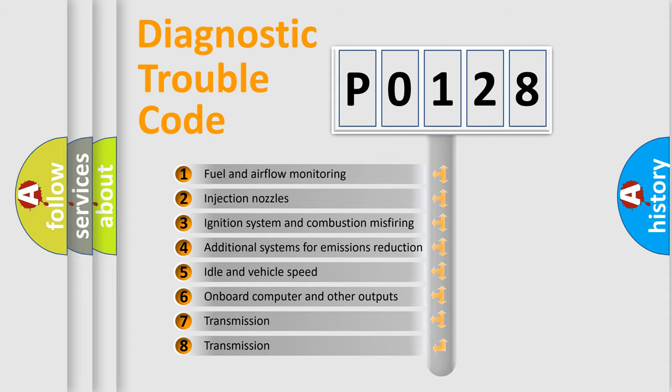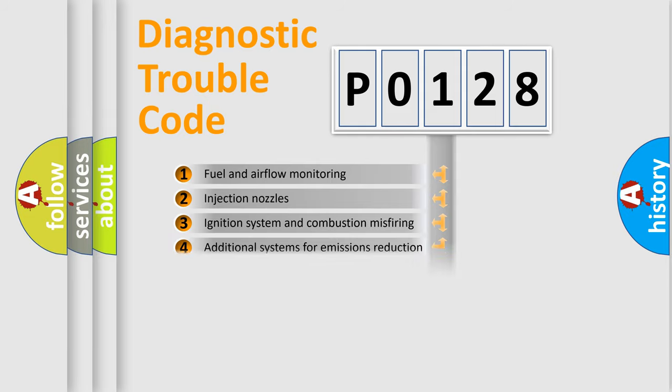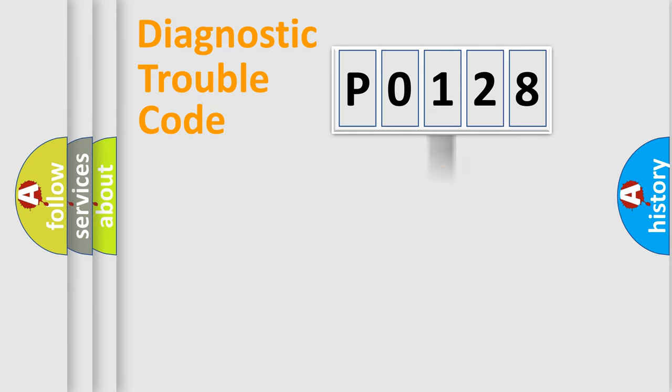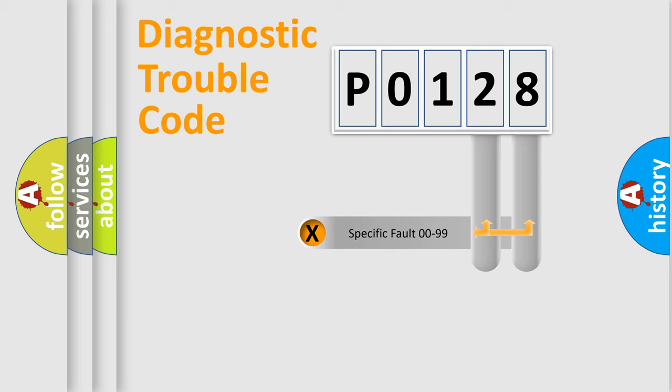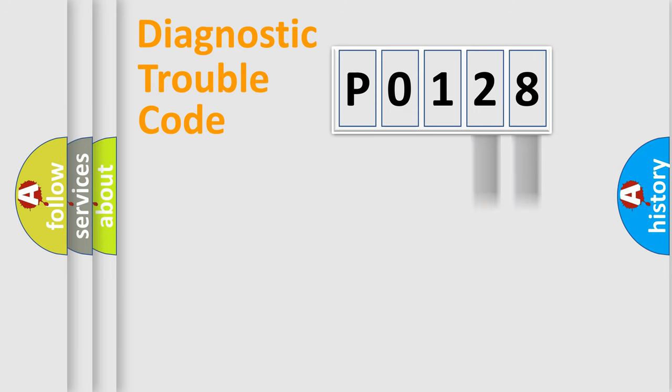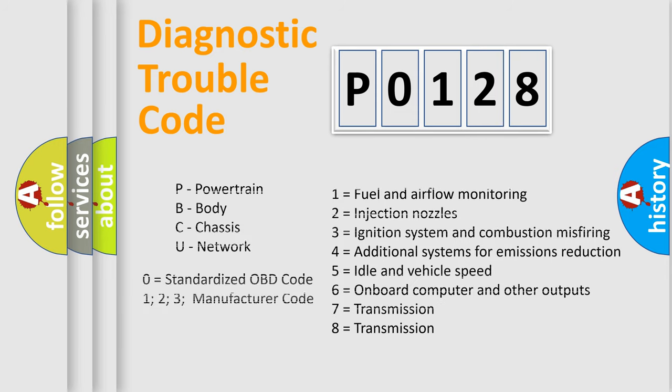The distribution shown is valid only for the standardized DTC code. Only the last two characters define the specific fault of the group. Let's not forget that such a division is valid only if the second character code is expressed by the number zero.